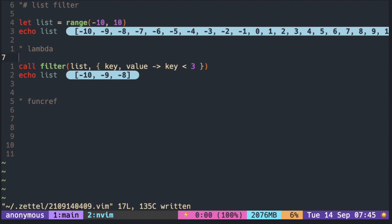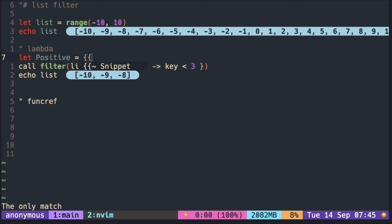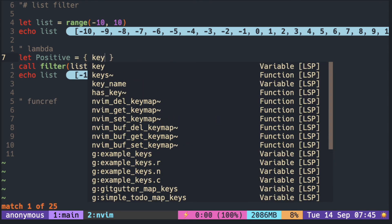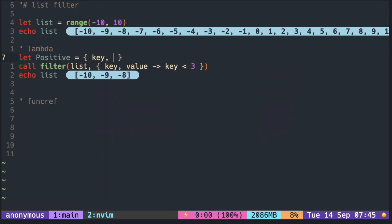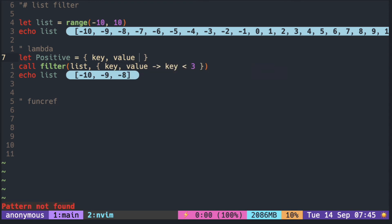It is also possible to pass in the function reference. After the reference of the lambda itself, rather than putting the lambda expression as an argument, you can pass in the variable that holds the lambda.